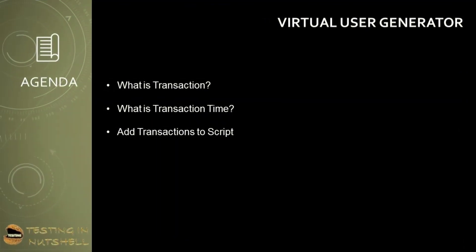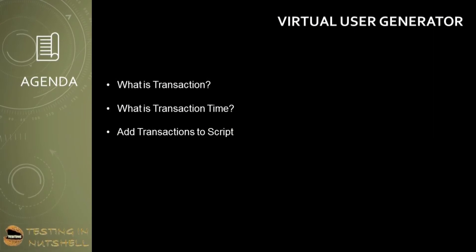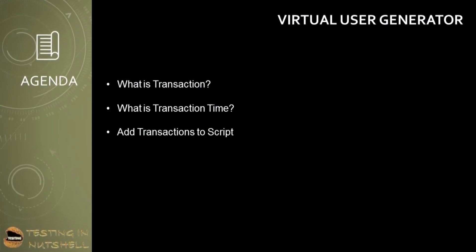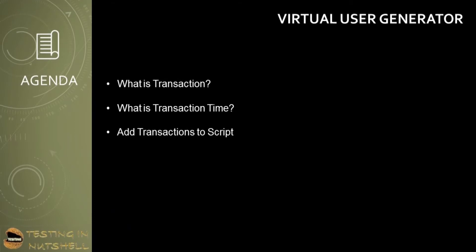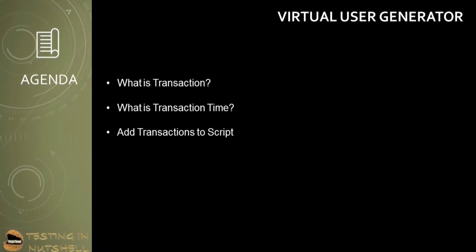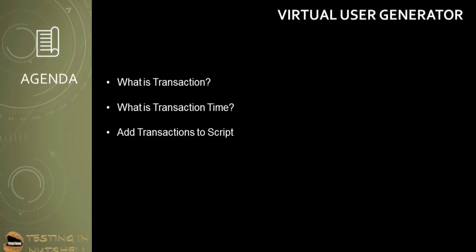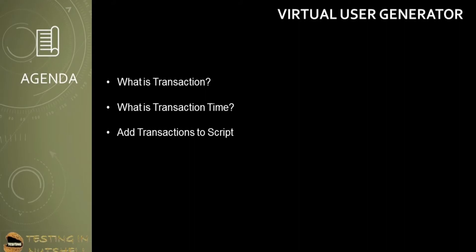As part of this tutorial, we will be understanding about transactions in automation. Here we will understand what is transaction, what is the transaction time, and how to add transaction statements to the script.